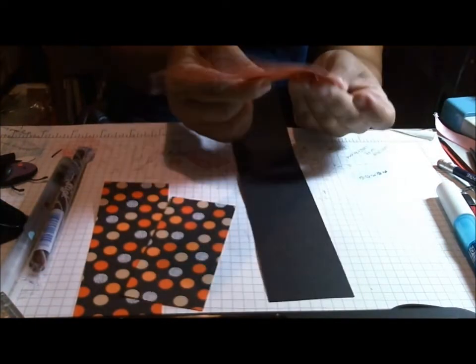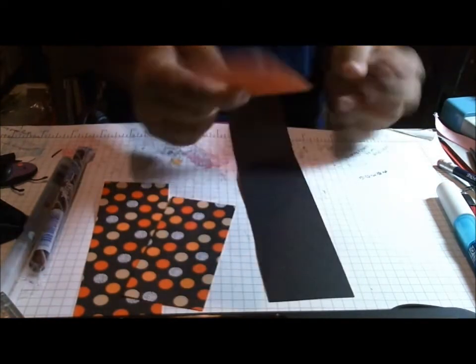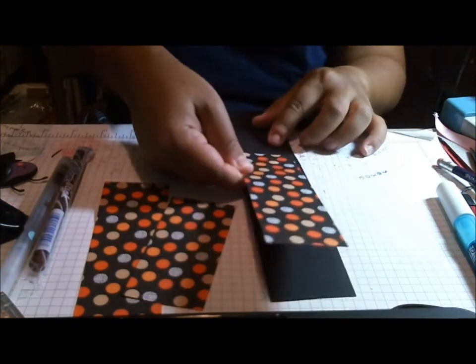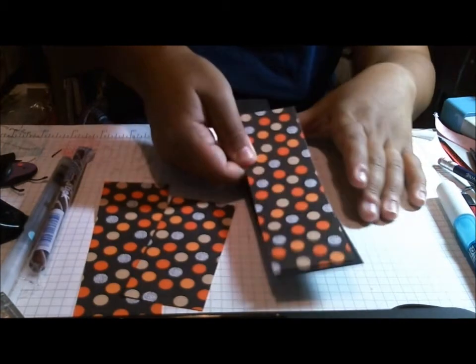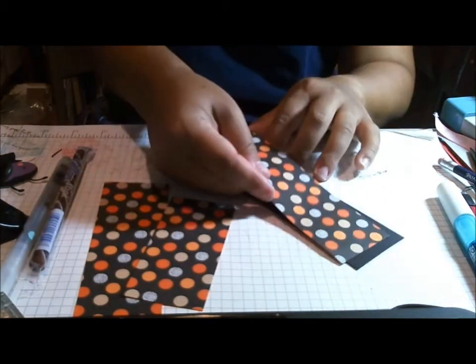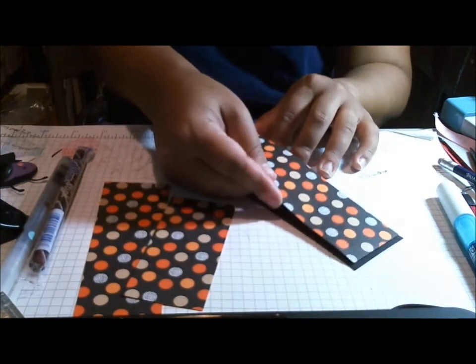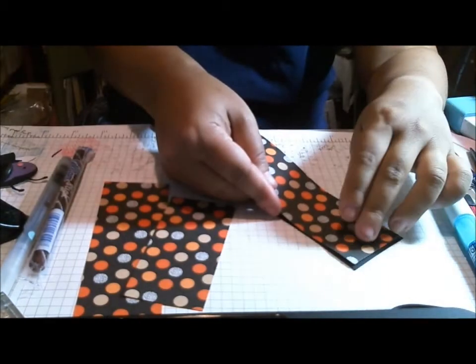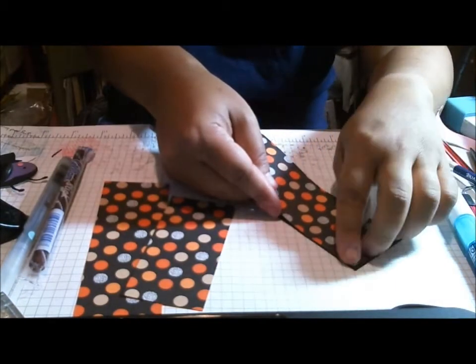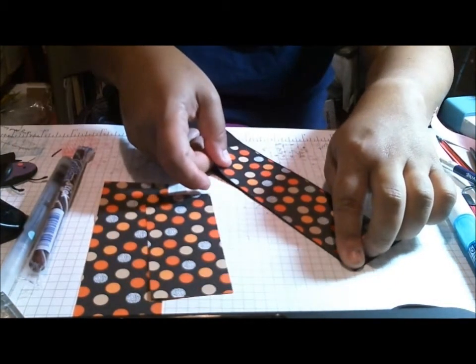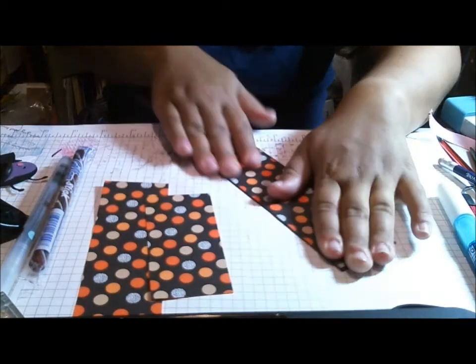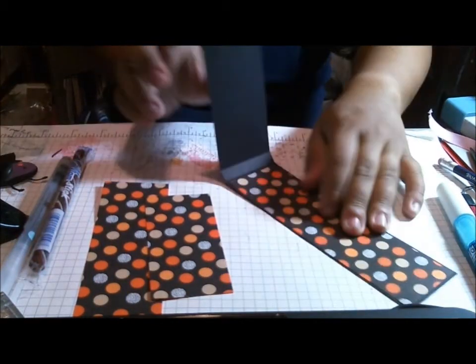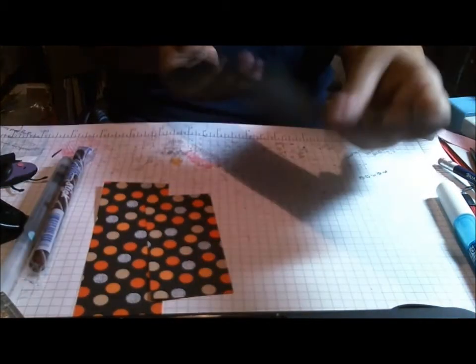Make sure not to cover up your score marks because you're gonna need that for your fold there. So I'm gonna do one of the long sheets on the inside.